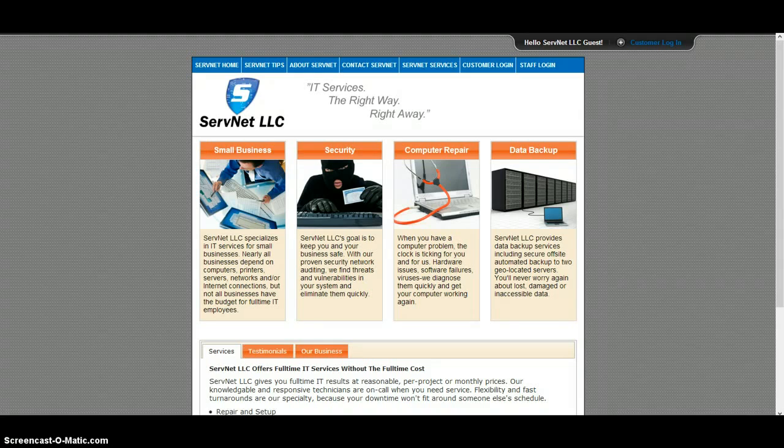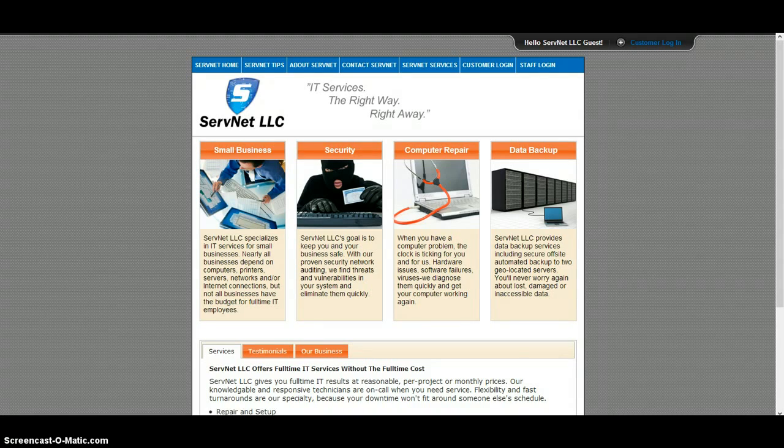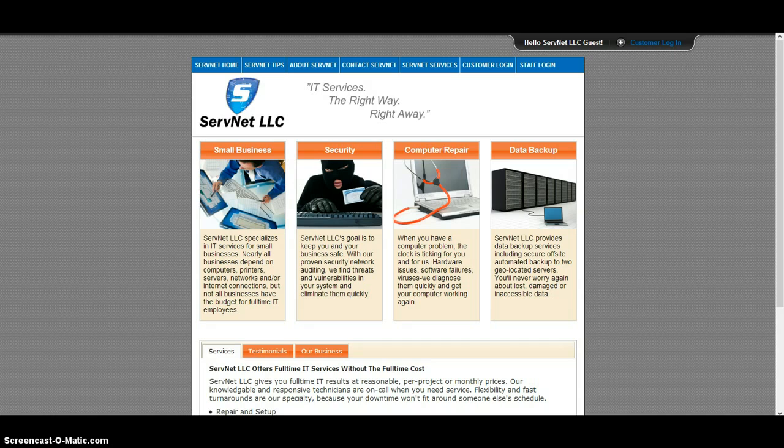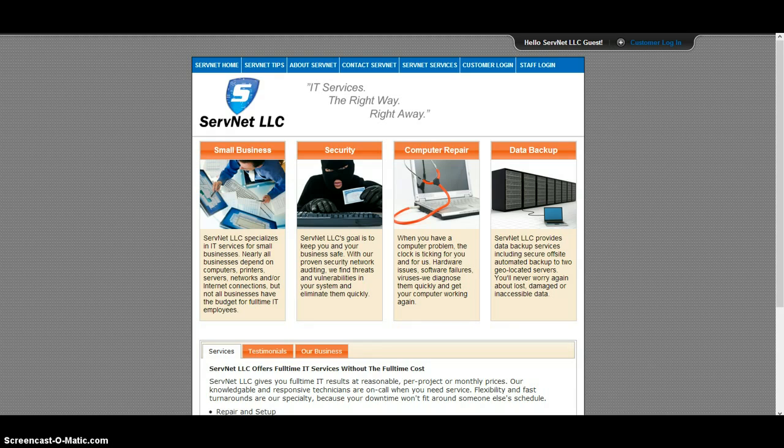Hi, Mike Wiley here with ServNet LLC. PDF passwords, they're annoying. I'm on the go a lot and I need to make digital signatures, but some people send me a document with password protection or write protection where I can't do that.